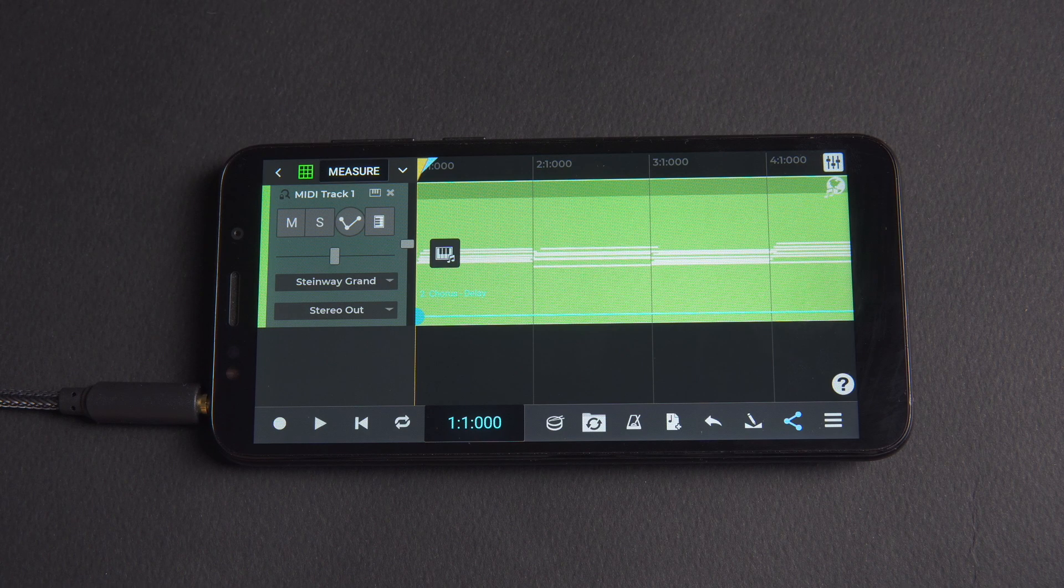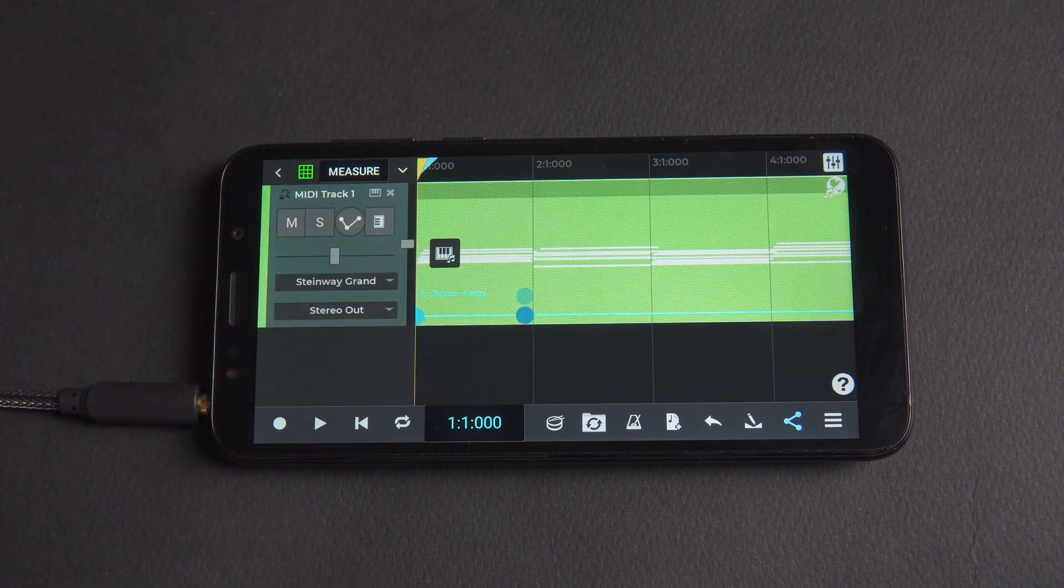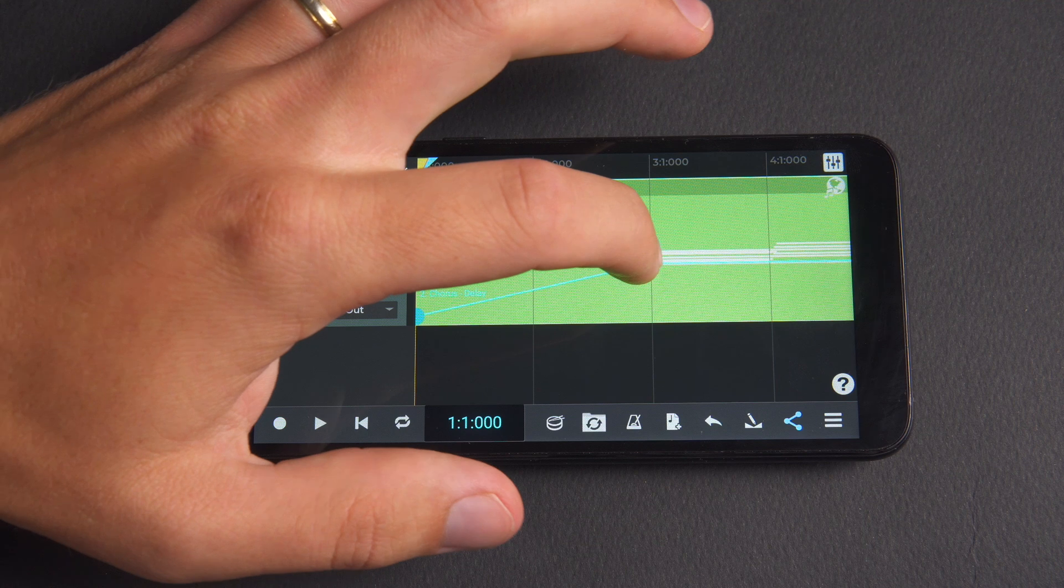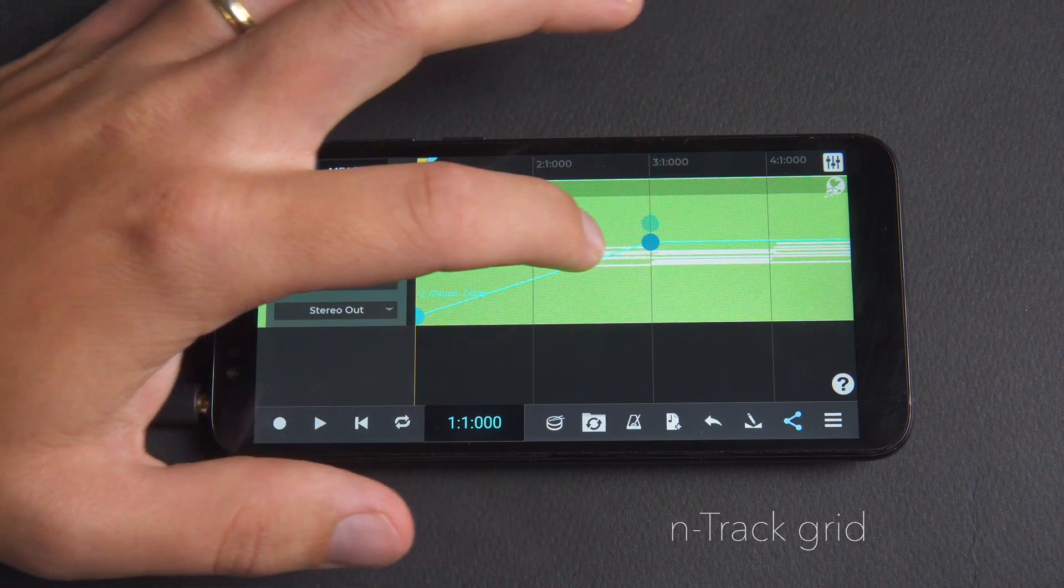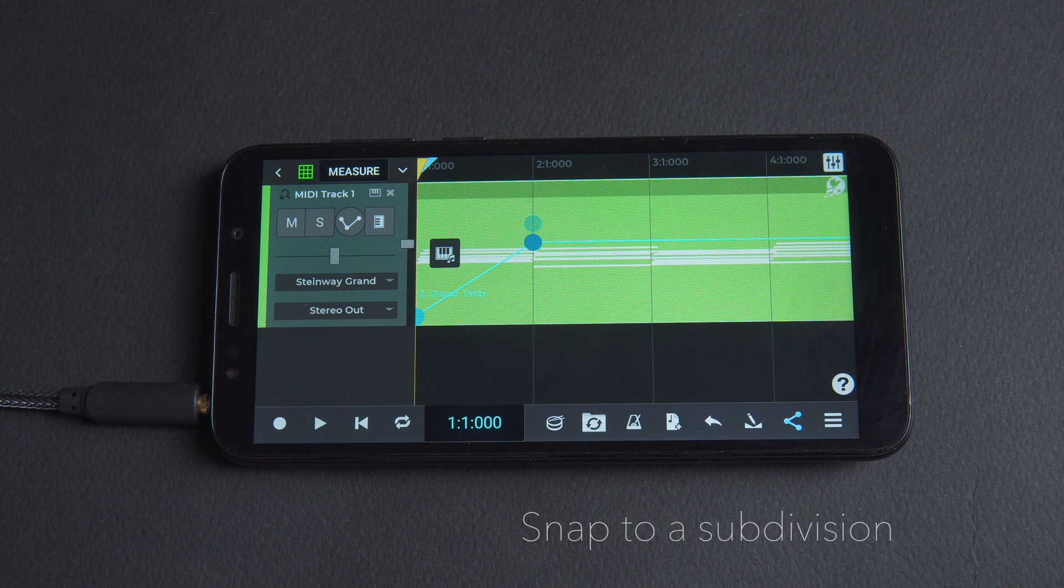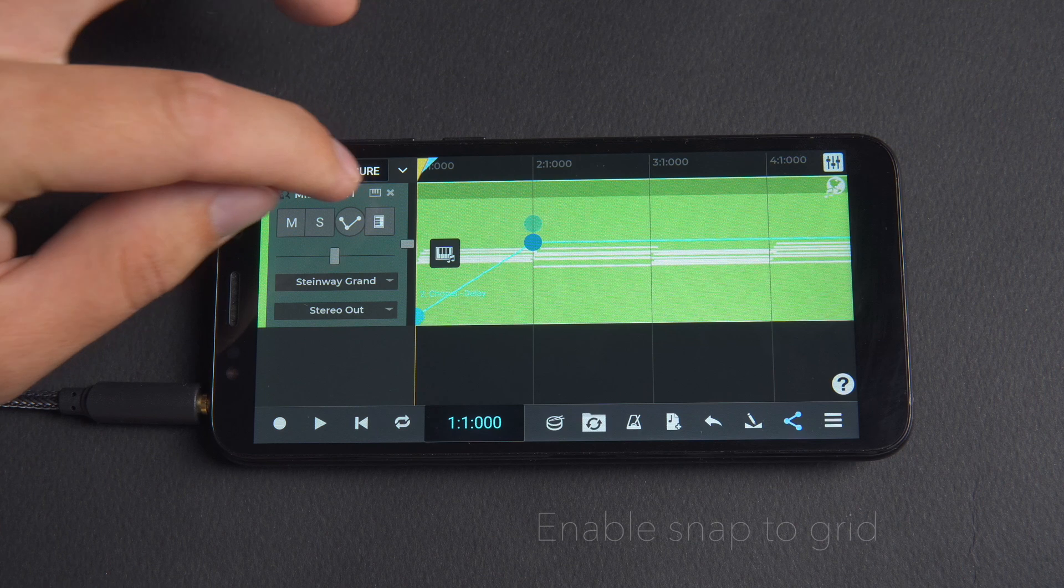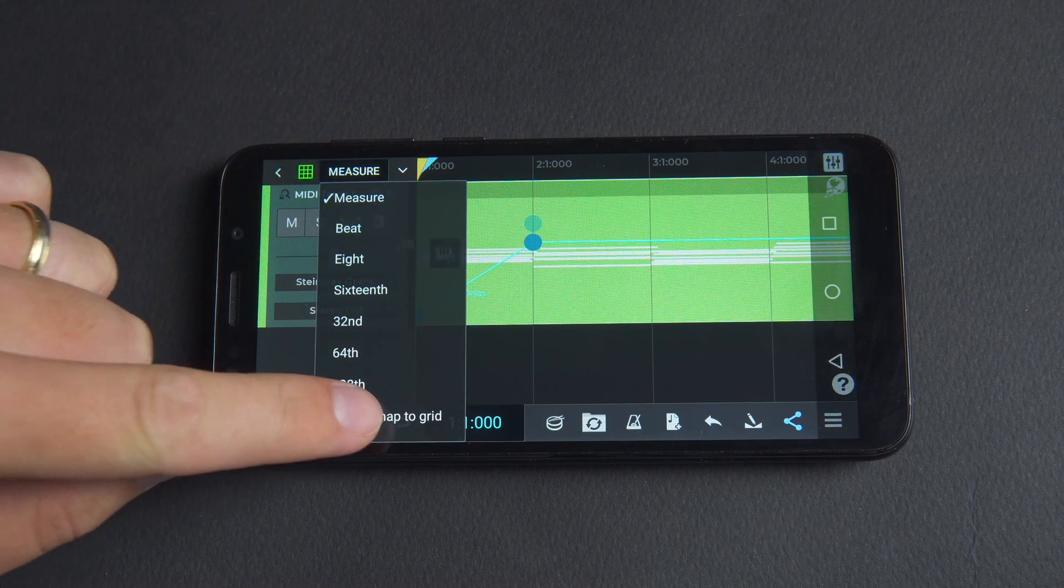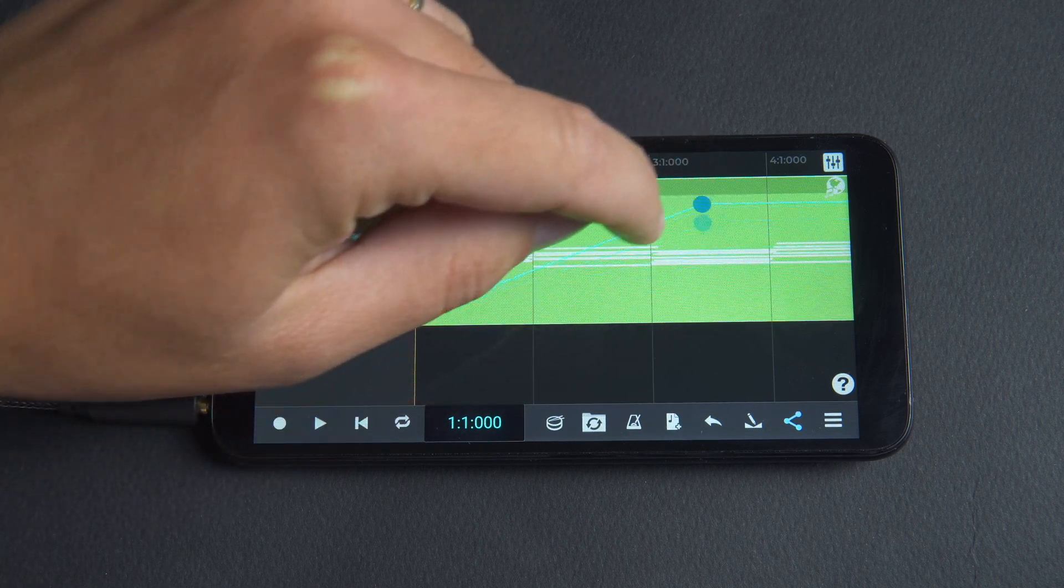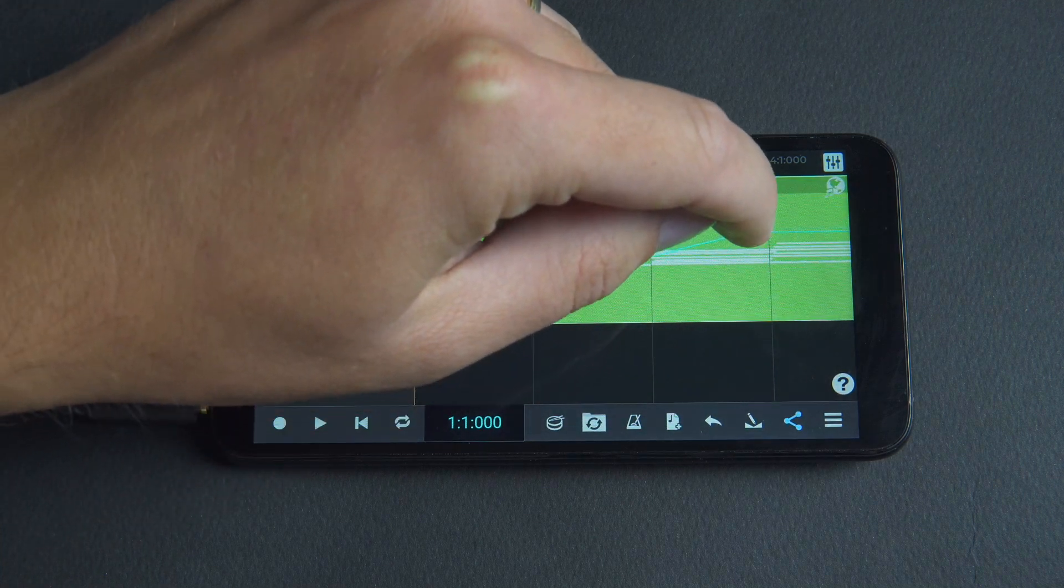To add a node click once on an envelope and when moving nodes on an envelope to automate a track you can also use the N-track grid to decide whether you'd like nodes to automatically snap to a certain subdivision like beat or bar. To do this ensure enable snap to grid is selected from the grid menu. With snap to grid disabled the nodes will not snap to the selected subdivision and can be moved freely.